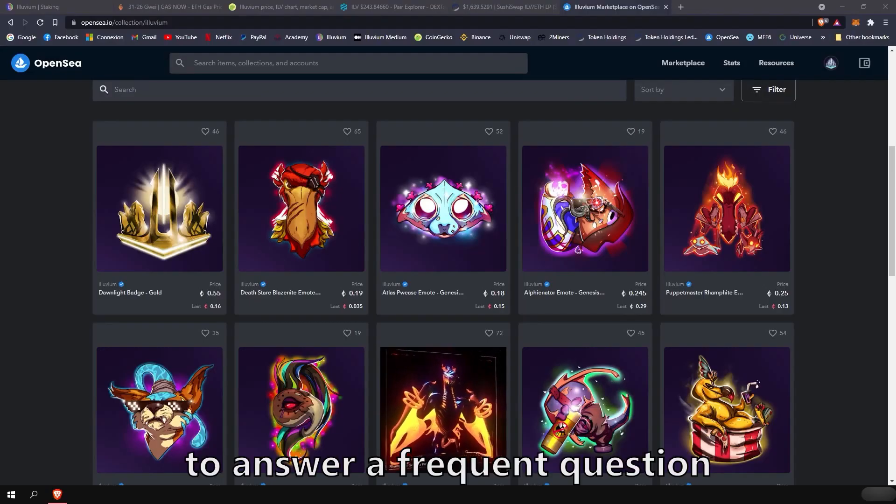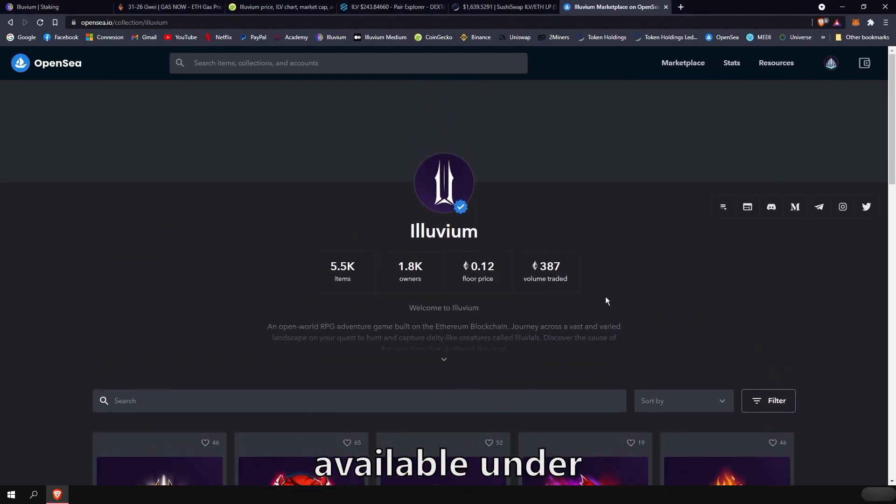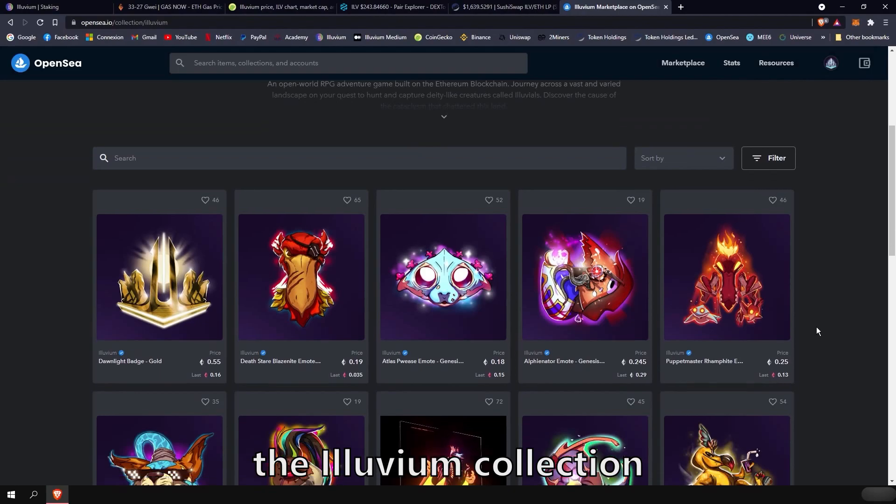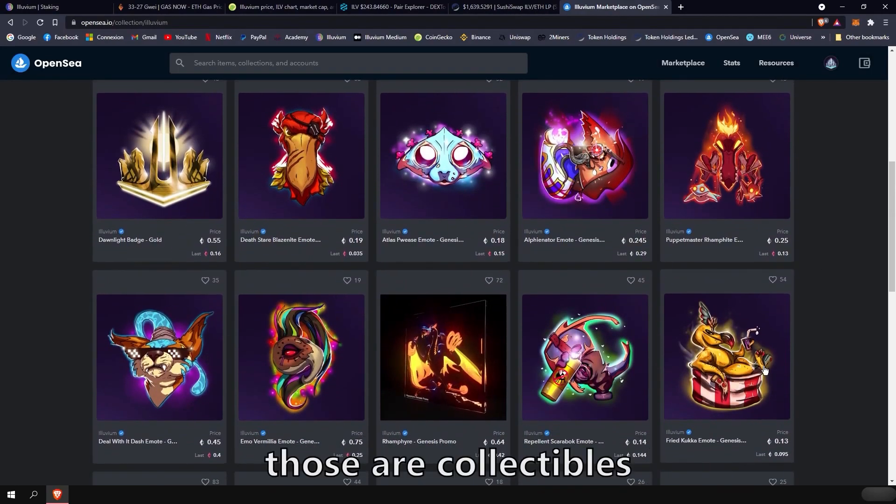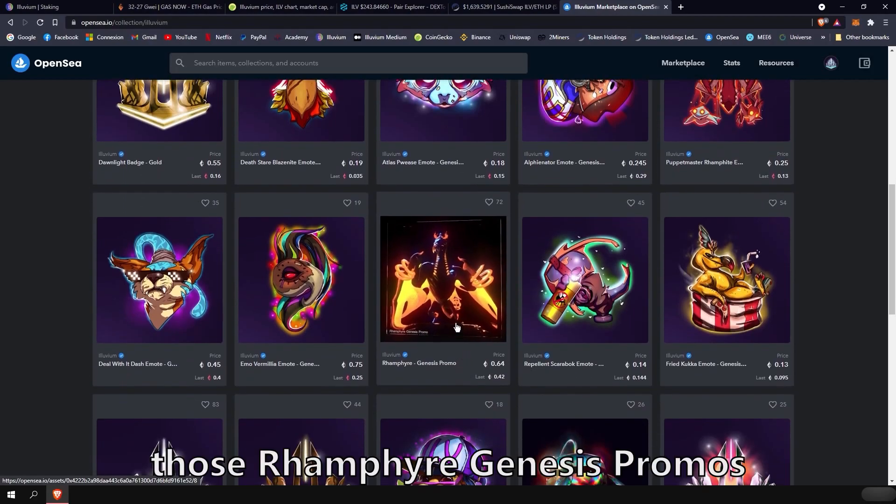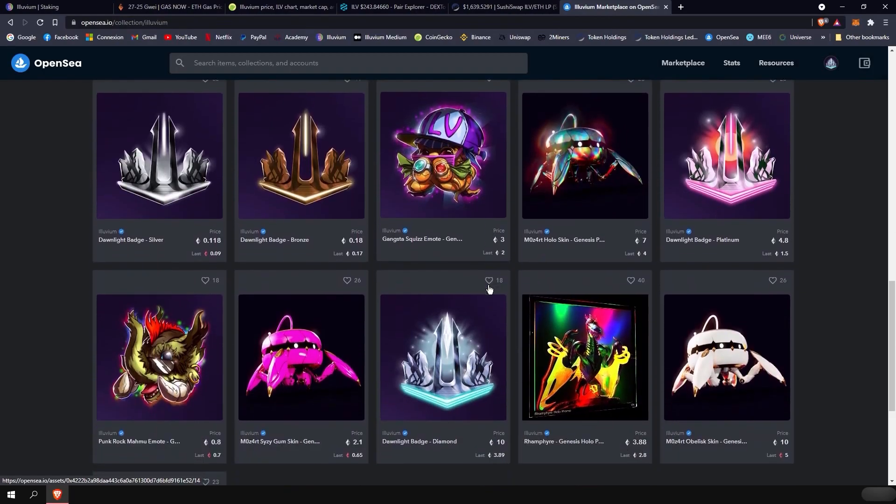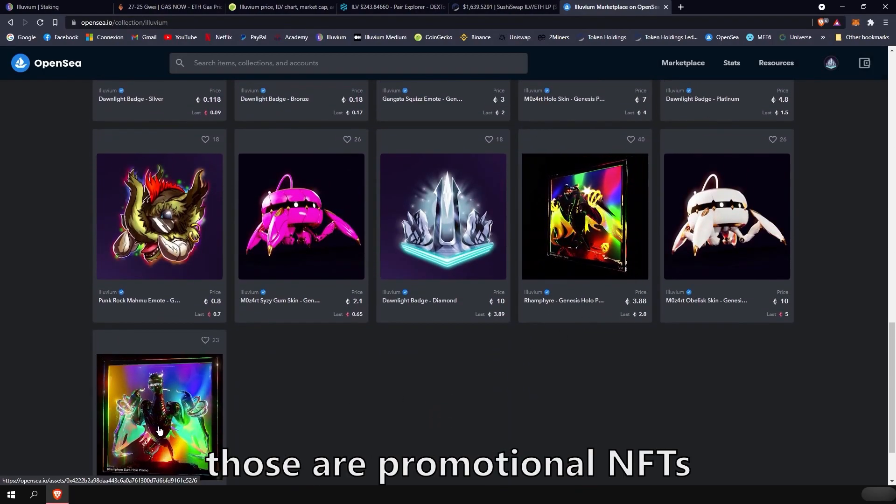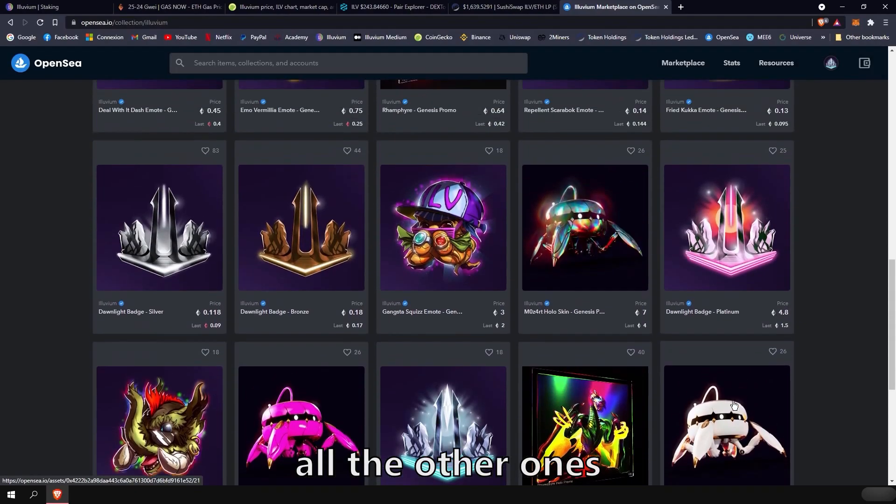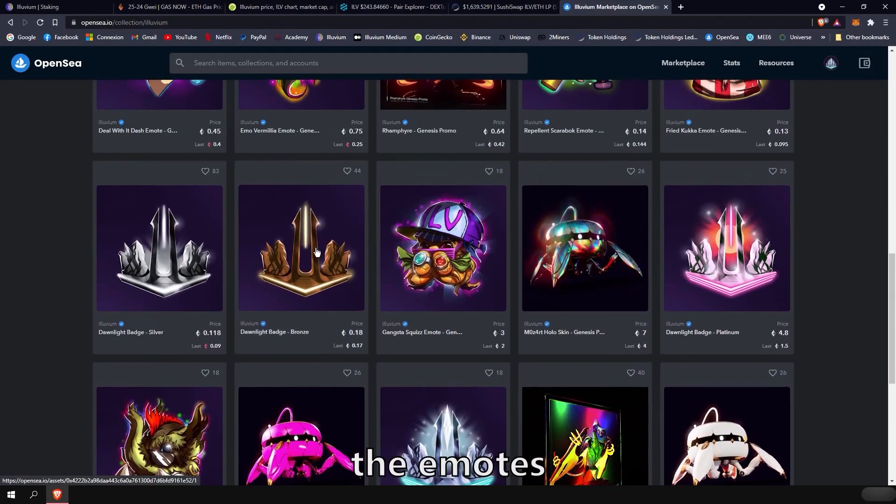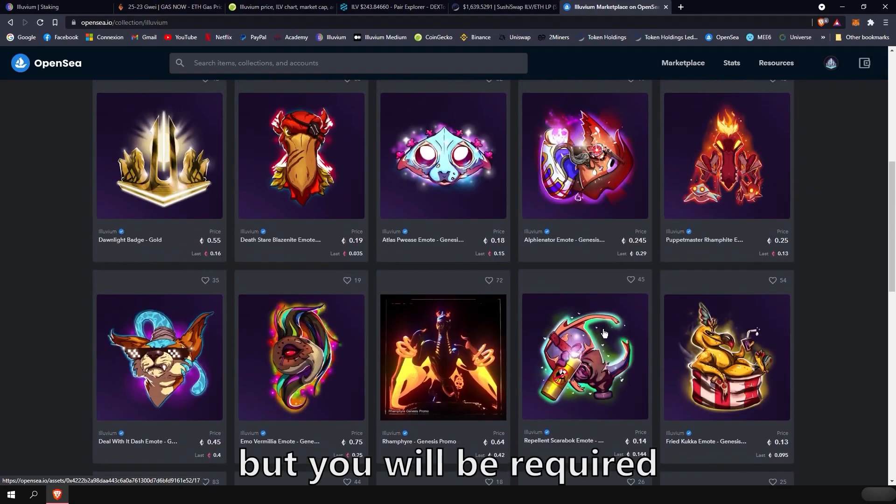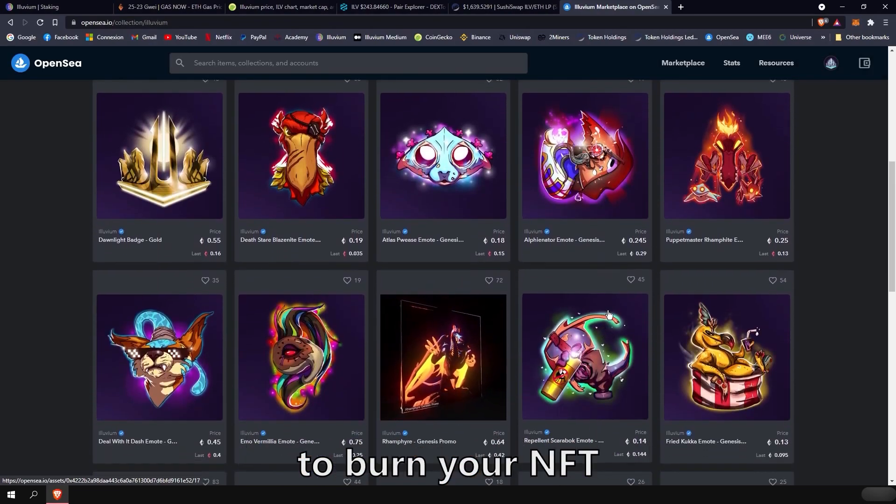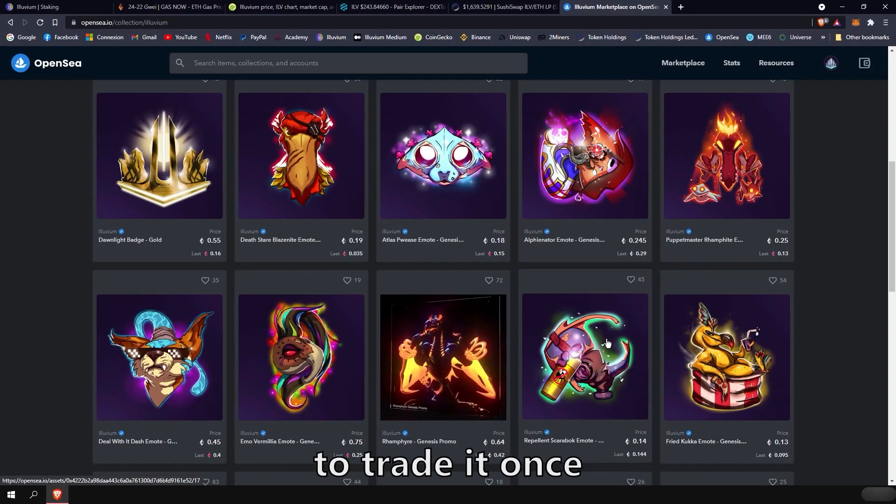To answer a frequent question we get on the Discord concerning the NFTs available under the Illuvium collection on OpenSea, those are collectible that can be used in game, except for those Ramfire Genesis Promo. So these three are not usable. Those are promotional NFTs. But all the other ones, so the emotes, the badge, and the skin for Mozart, are usable in game. But you will be required to burn your NFT. So it will be destroyed and you won't be able to trade it once you claim it in game.